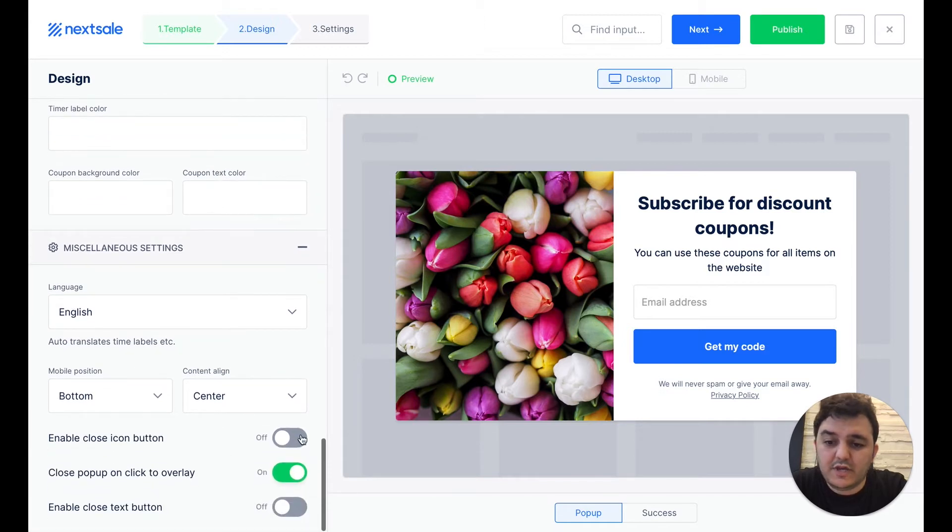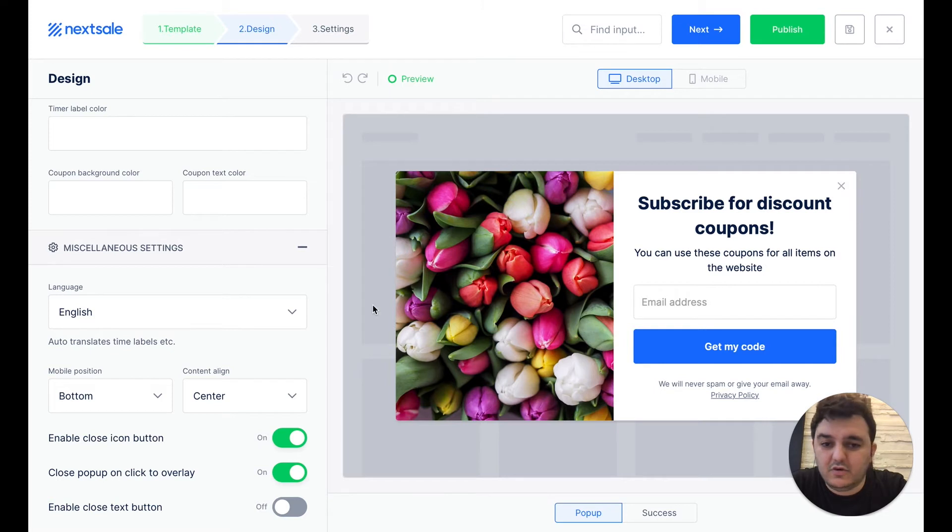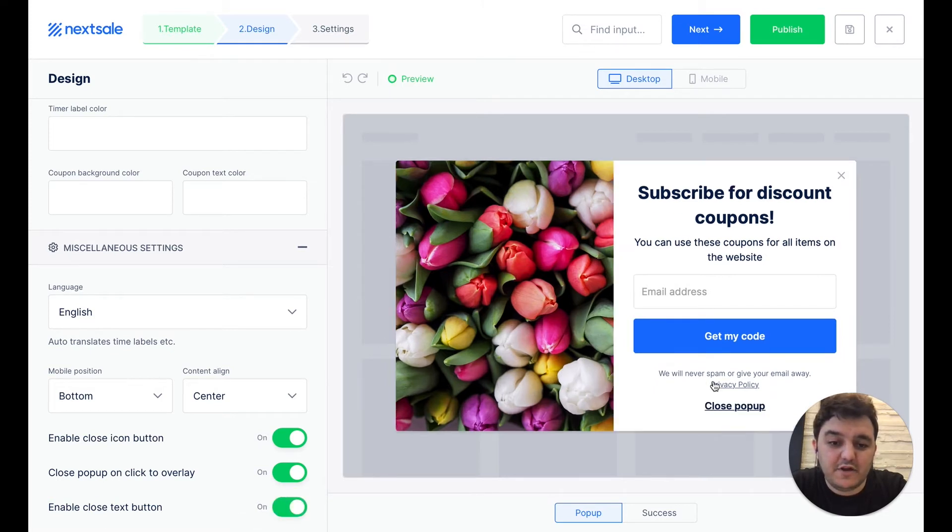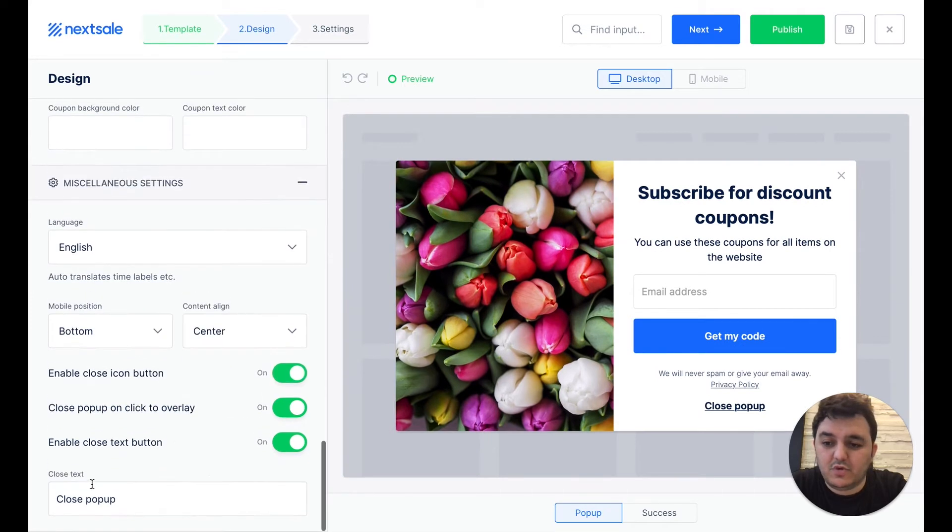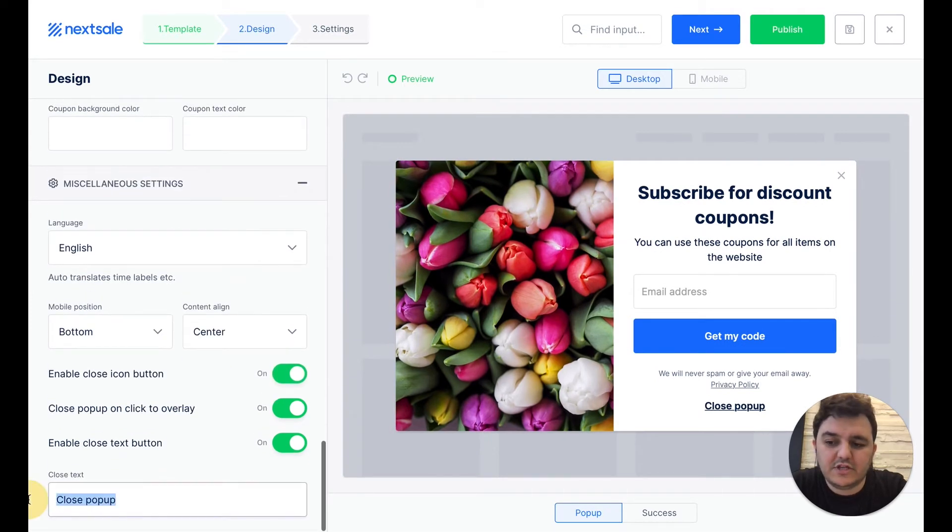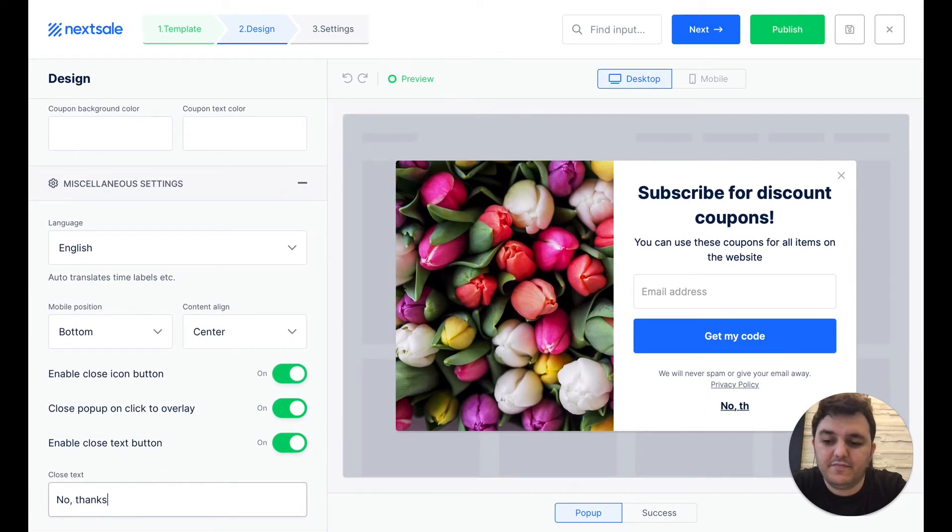Also, we can enable the close button that is on the corner, and enable the close as a text button that is in the below. So we can change that and say like, no thanks, kind of this stuff.